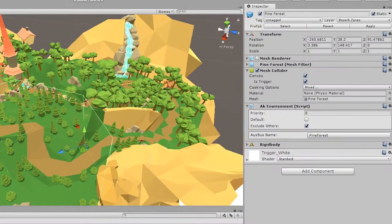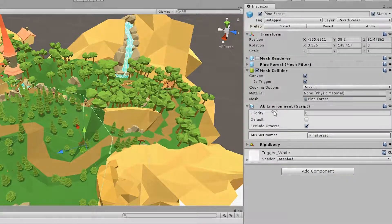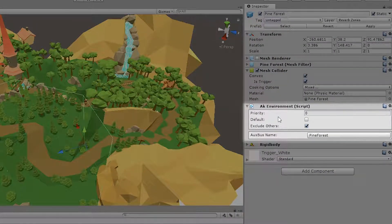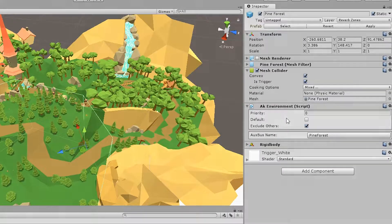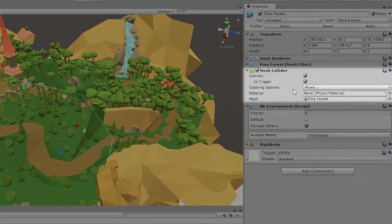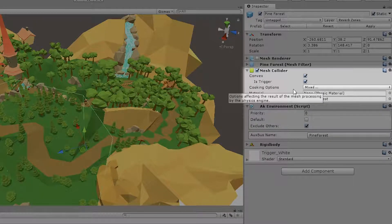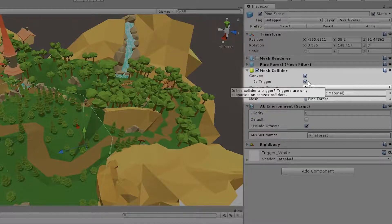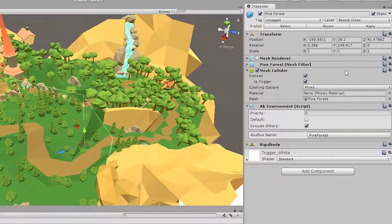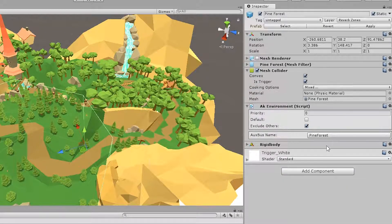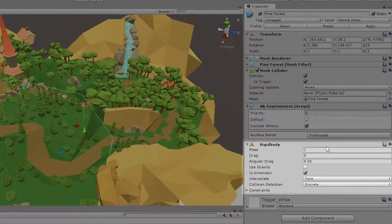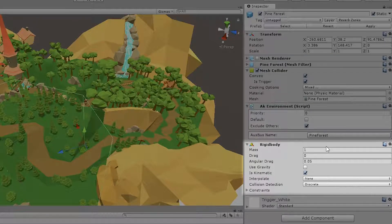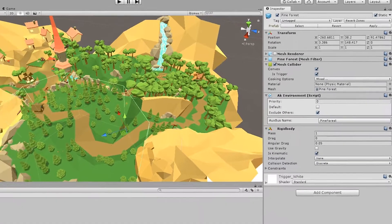So what you need is basically three components. You need the AK environment, where you define what auxiliary bus you're using. You need a collider set to trigger that defines the region in which this AUX environment is going to apply. And lastly, you also need the rigid body so that it detects whenever two triggers are intersecting. So let's do this for the woodlands region.